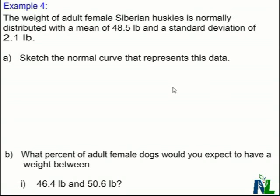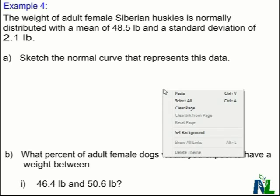In this video, we'll be using our knowledge of the normal distribution to answer a question in a word problem. Please take a moment to pause the video and read through the word problem. Once you've read through the word problem, we can see we're dealing with a population that has a mean of 48.5 pounds for Siberian Huskies, with a standard deviation of 2.1 pounds. We need to take this information and sketch it in a normal curve.